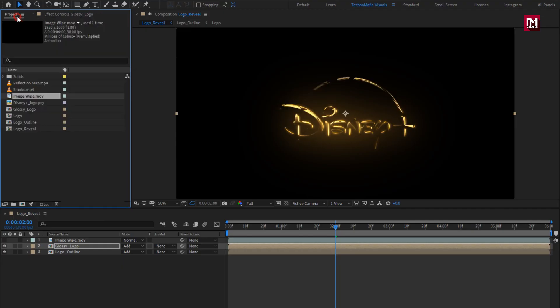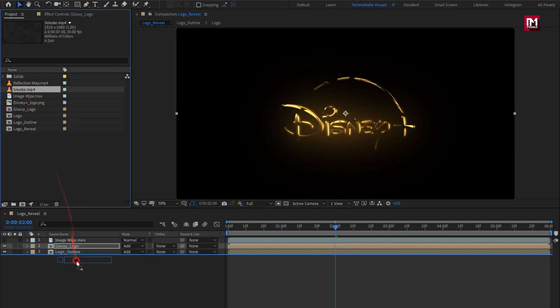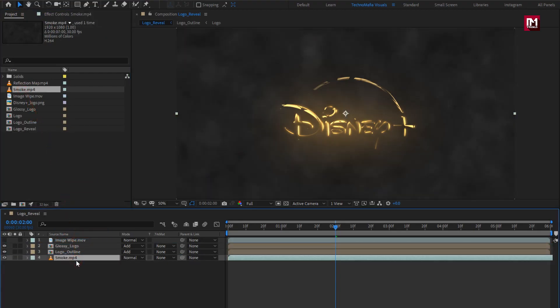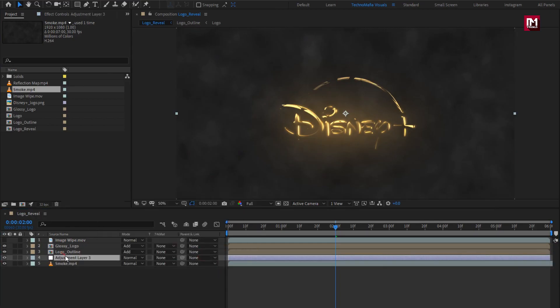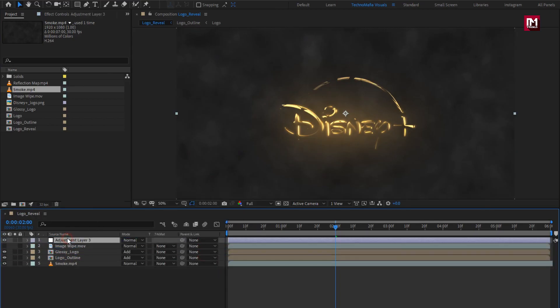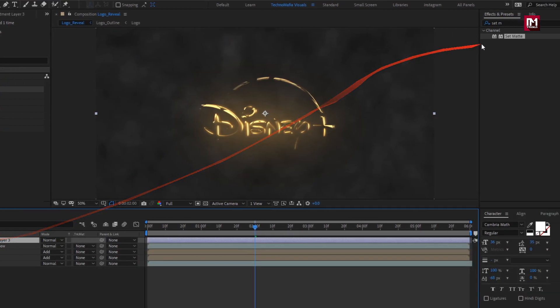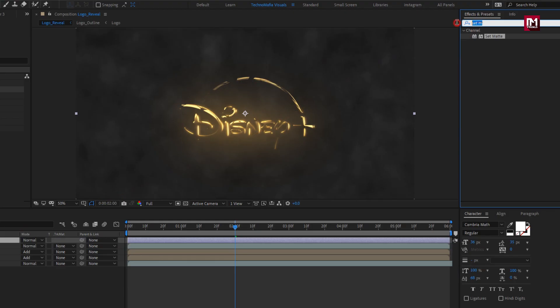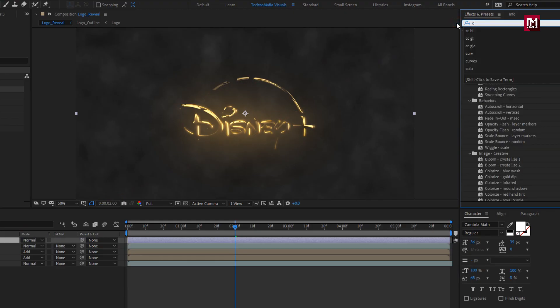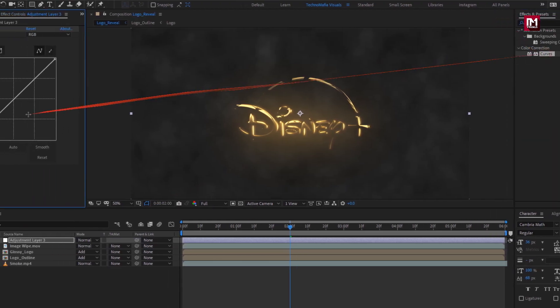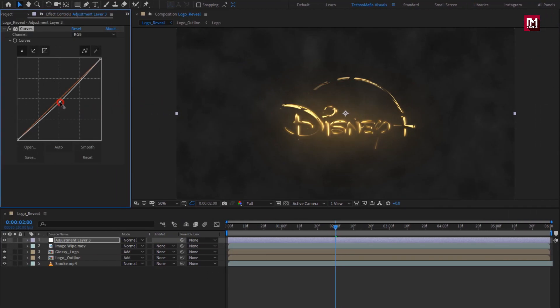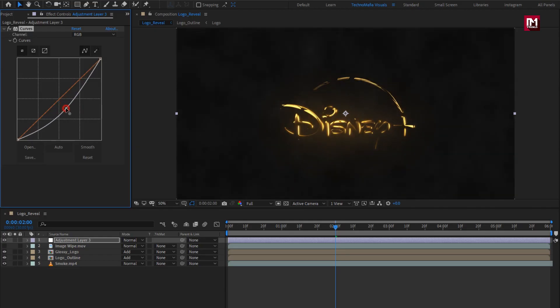Now let's add smoke media to timeline. Place it below. Now create a new adjustment layer, place it above. In effects and preset, search for curves, add it to the adjustment layer. Now adjust the curves as shown.